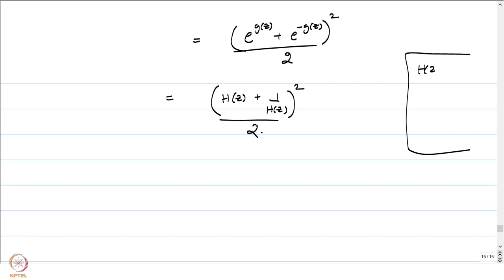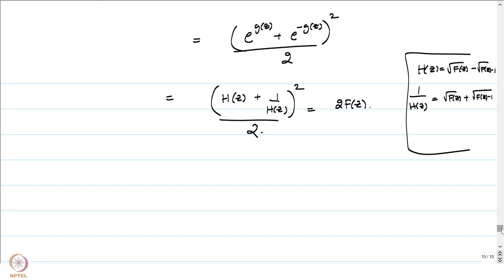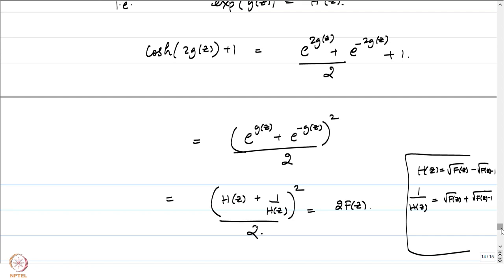Recall that h(z) equals square root of F(z) minus square root of F(z) − 1. Then 1/h(z), obtained by multiplying numerator and denominator by square root of F(z) plus square root of F(z) − 1, equals square root of F(z) plus square root of F(z) − 1. Adding h(z) and 1/h(z) gives 2 times square root of F(z). Therefore cosh(2g(z)) + 1 equals 2F(z).